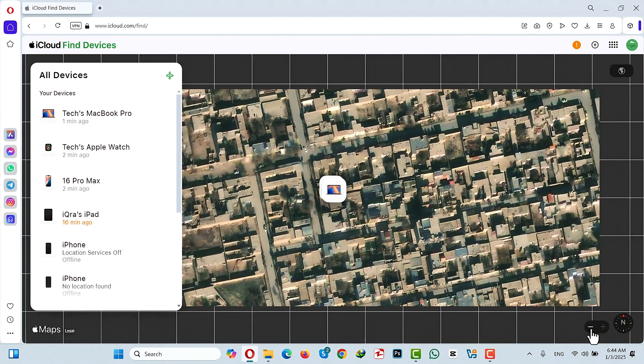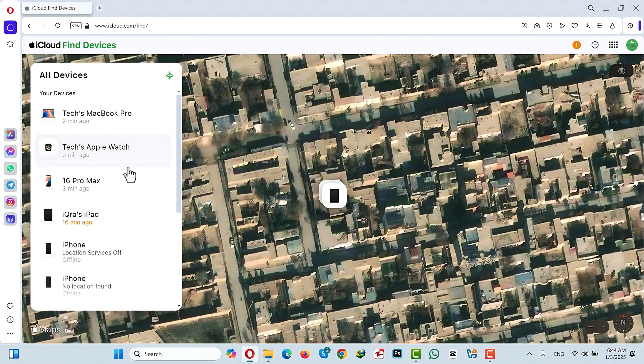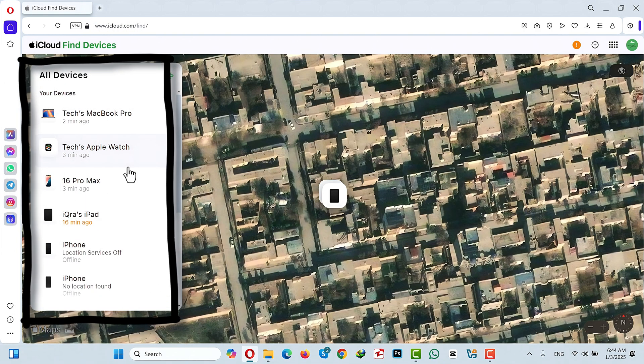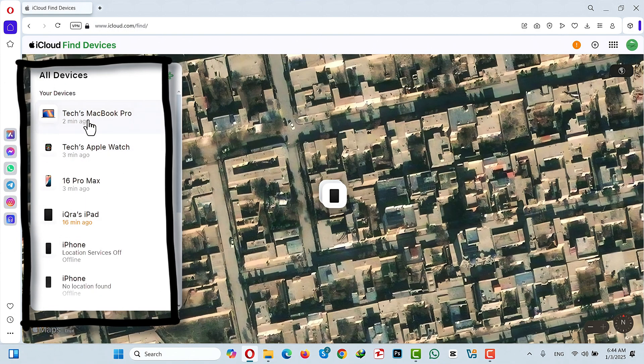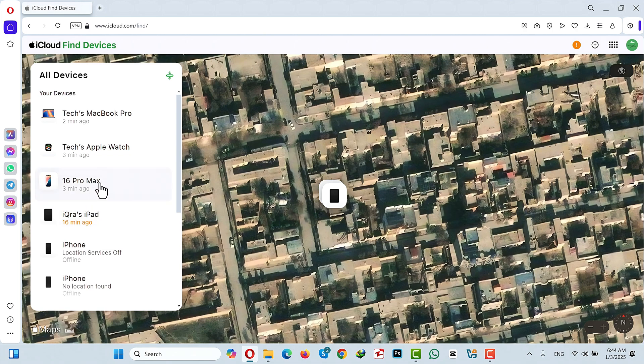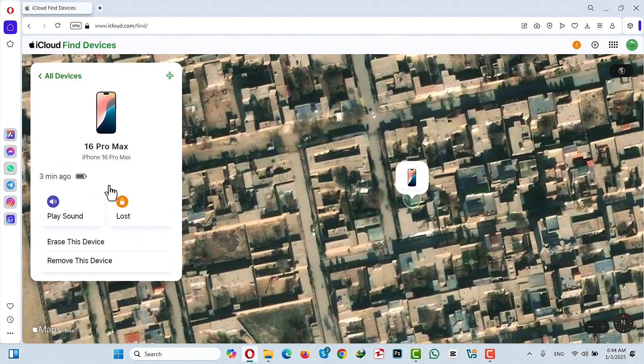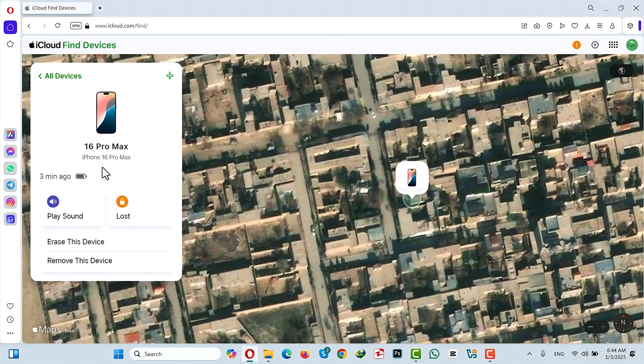Now you can go ahead and look for your iPhone. On the left hand side you will have all the devices that are linked to your Apple ID. From these devices select the one that is lost. So in my case let's suppose I have lost my 16 Pro Max. Just click on it which will open up this page. Now you will have a lot of options.